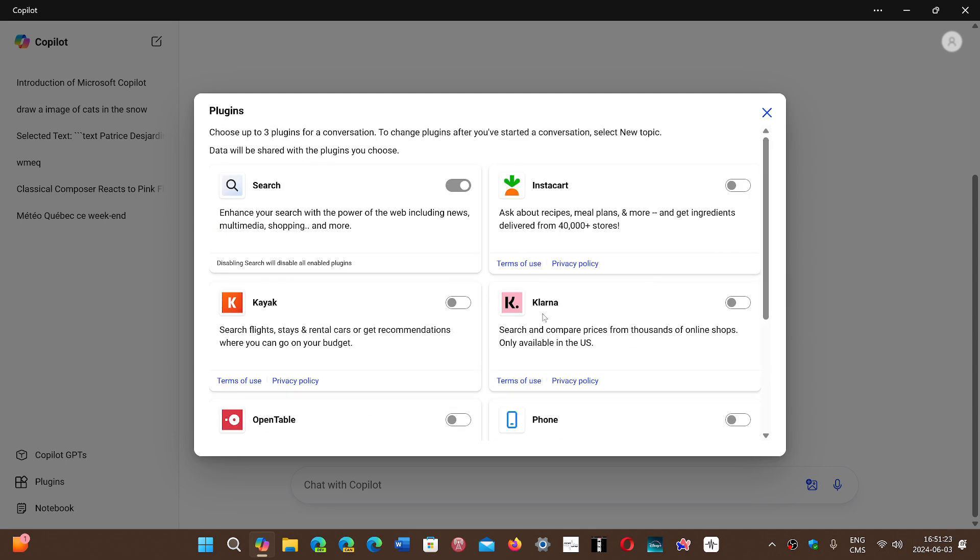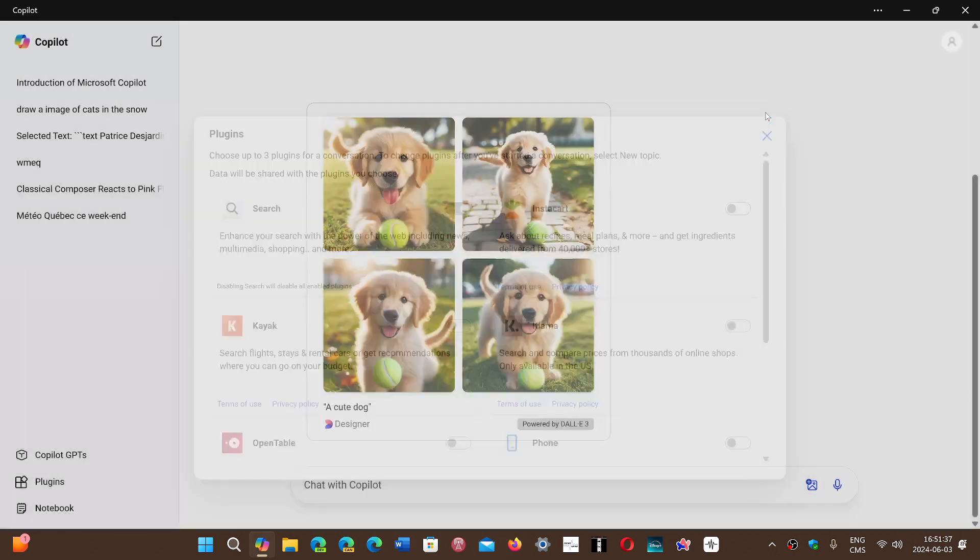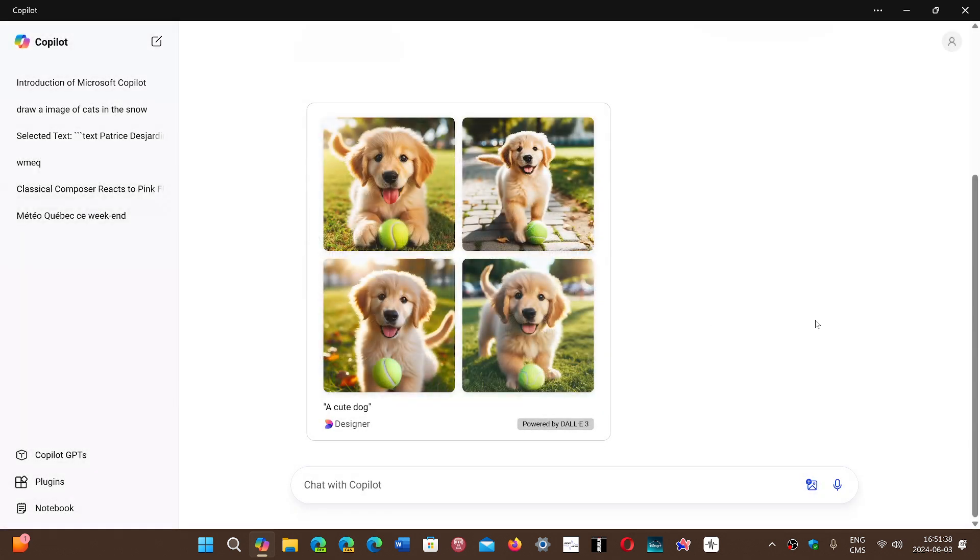So here's a lot of what I will call crap about search, compare prices, and stuff like that. This one about recipes, meal plans, I don't know. Nothing interesting. But I know there will be more and more of those add-ons and plugins for copilot.